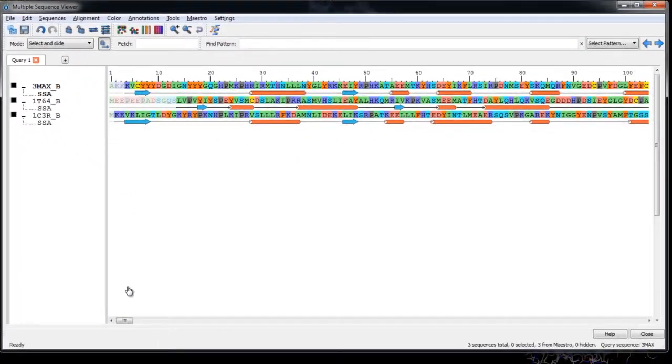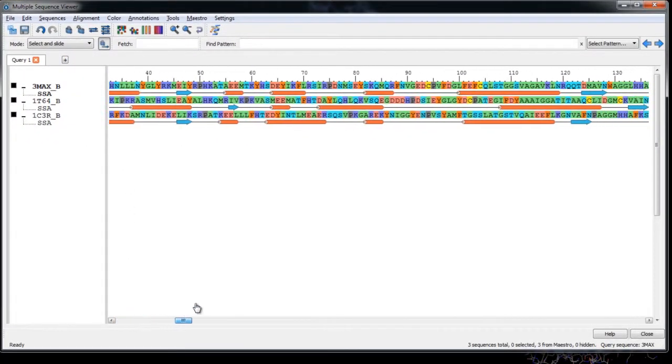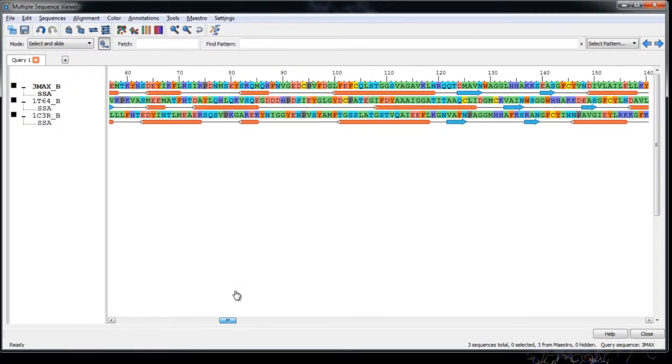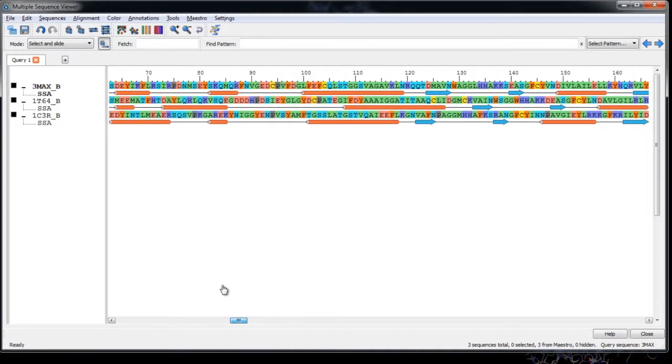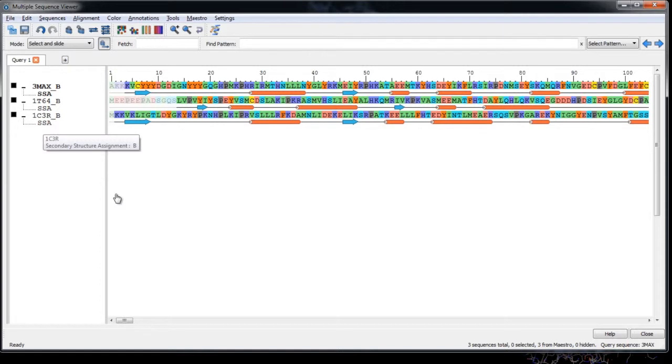Here you can see the sequences for all three proteins. Notice that they are colored by residue type and each sequence is annotated with a secondary structure assignment labeled SSA on the left. Also note that all sequences start at the left and have no gaps.